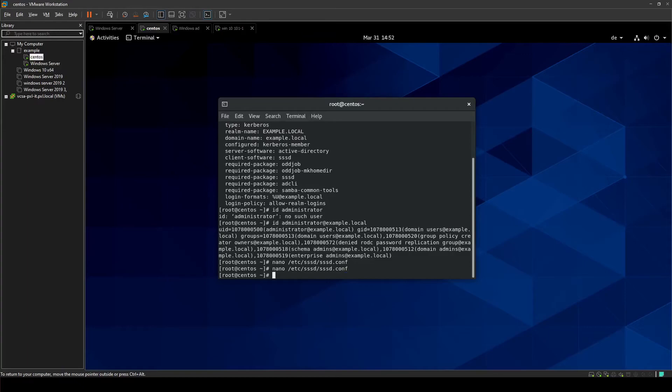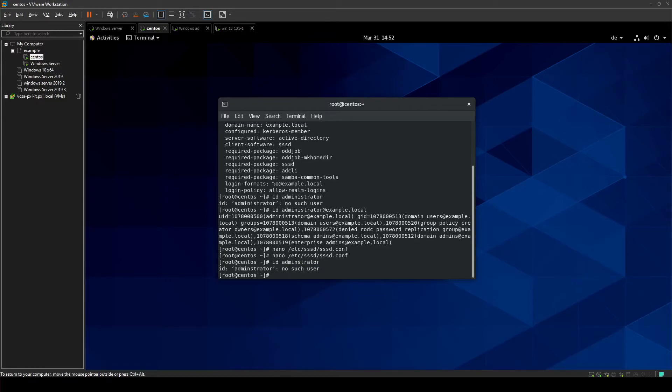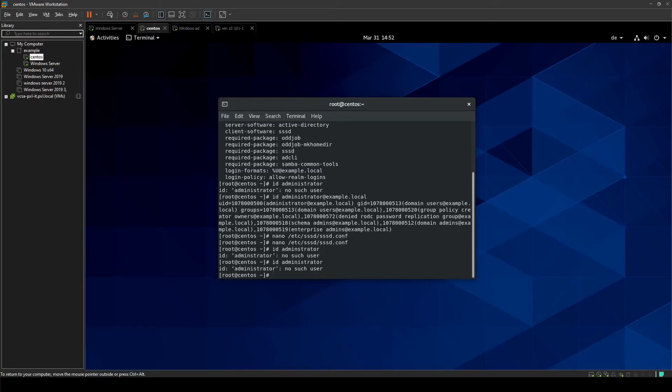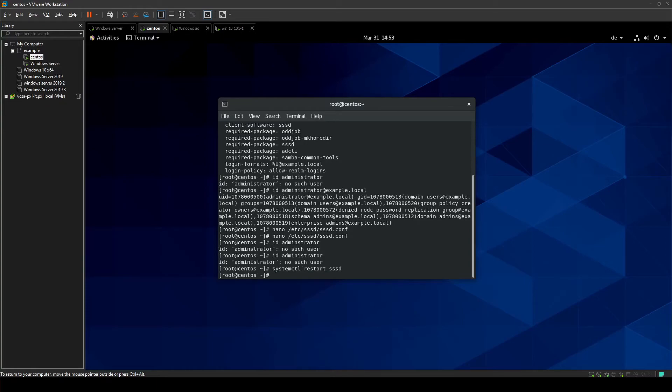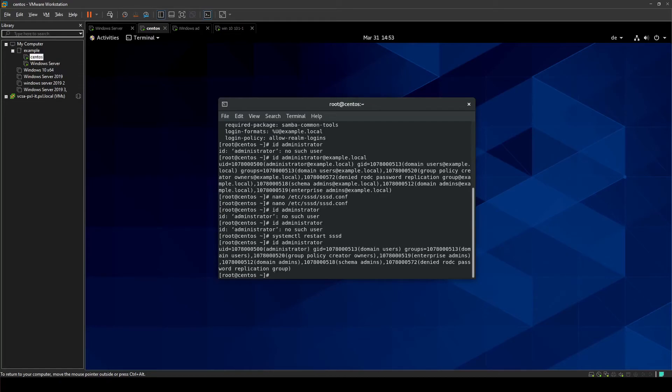And now I can just type in ID. Oh wait, one thing I forgot. One thing you have to restart sssd. We use systemctl restart sssd. I have the document, I just completely forgot about it. So if we now ask ID administrator it will just give us our entire string of numbers that I actually don't know what they really mean, but when we get them we know it works. That's the most important part.